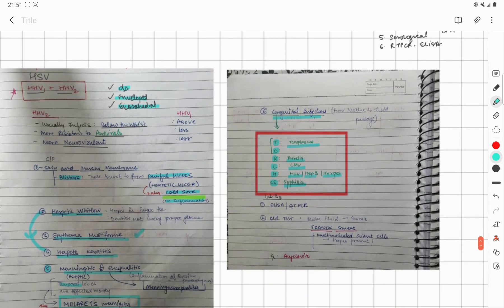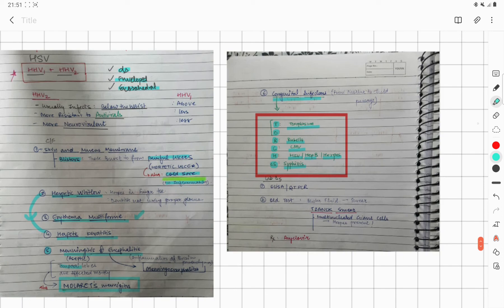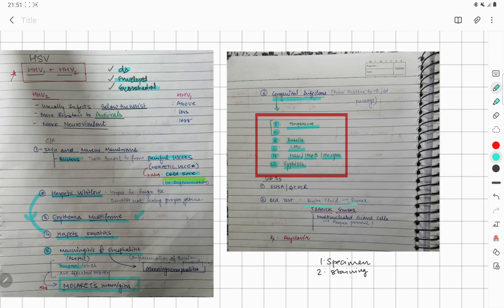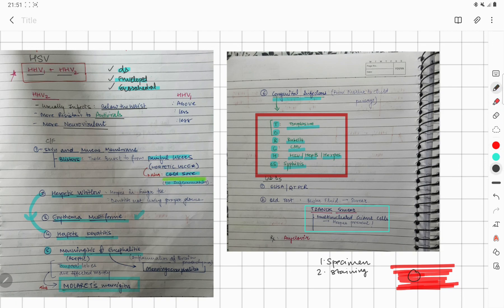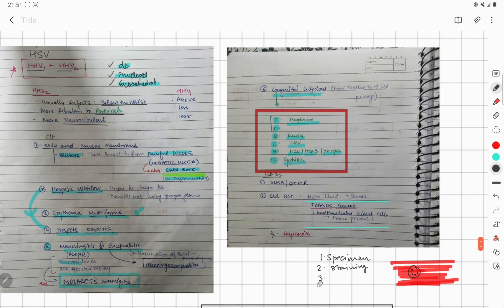For lab diagnosis of Herpes: specimen collection depends on the manifestation. For staining, there is no specific stain, but a Tzanck smear is used — in the Tzanck smear you will see multiple giant cells. As it is a virus, there is no specific culture media. Molecular and serological methods such as RT-PCR and ELISA can be used. That concludes the discussion of HHV-1, HHV-2, and the Tzanck smear.